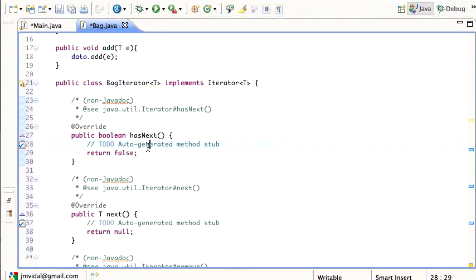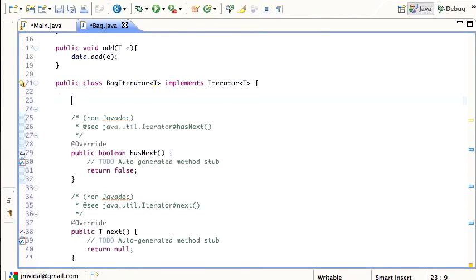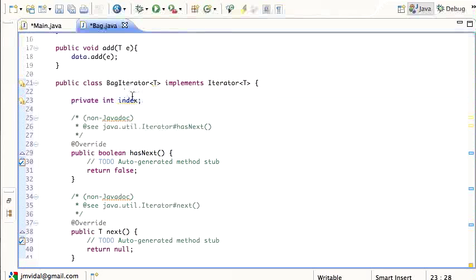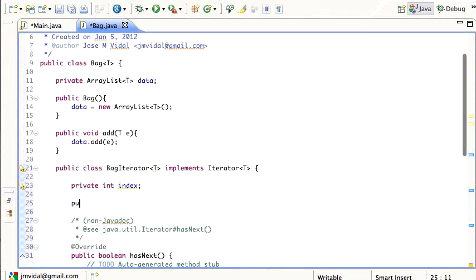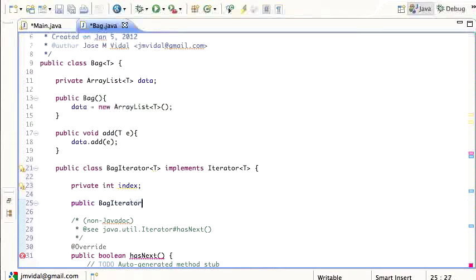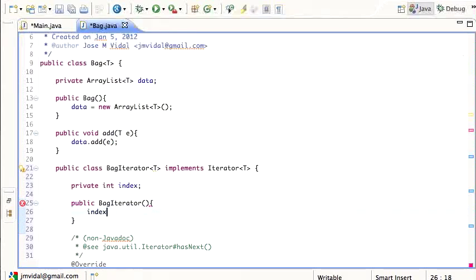The actual code isn't there yet, so I have to add that myself. I'm going to need an int index field. The way the iterator works, it has to keep track of where we are in the ArrayList, and that's done by the index. In the constructor for BagIterator, I'm going to set that index to zero, so we start at zero.